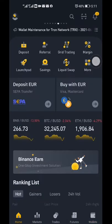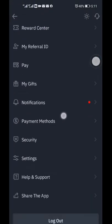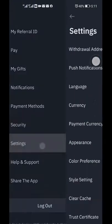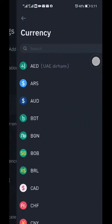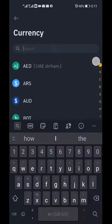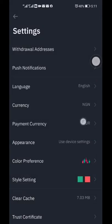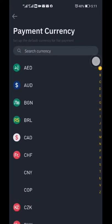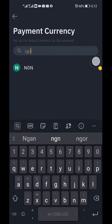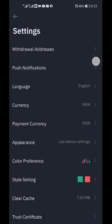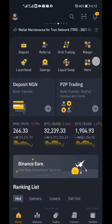First, before we transfer from the spot wallet, we need to go and change the currencies back to Nigeria — to NGN — so that we can have accurate conversion rates and access Nigerian sellers. Change everything back to Nigeria and you're good to go.